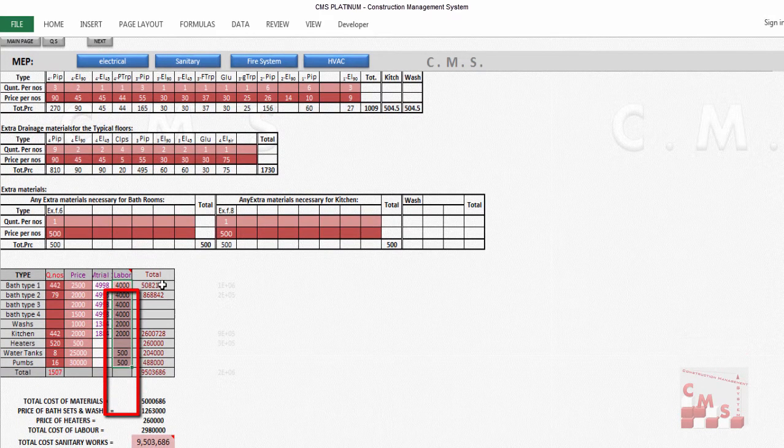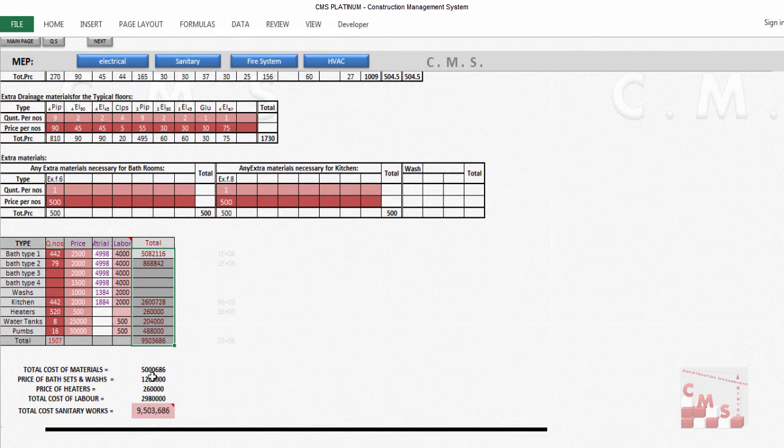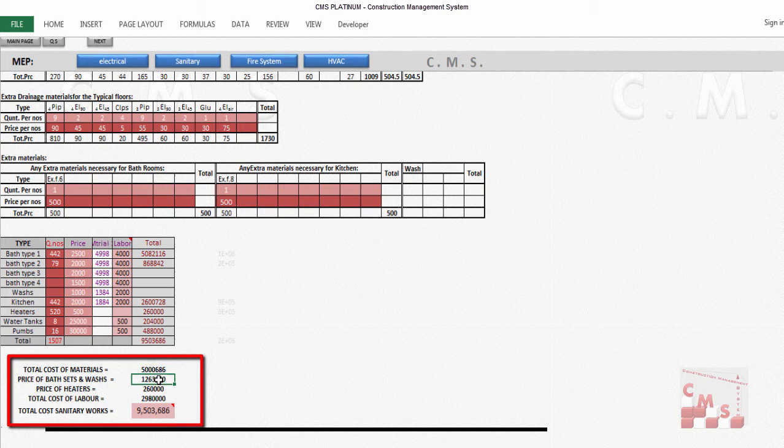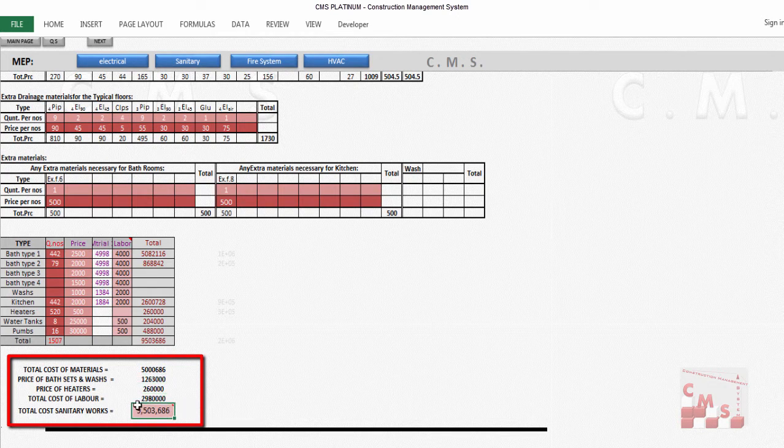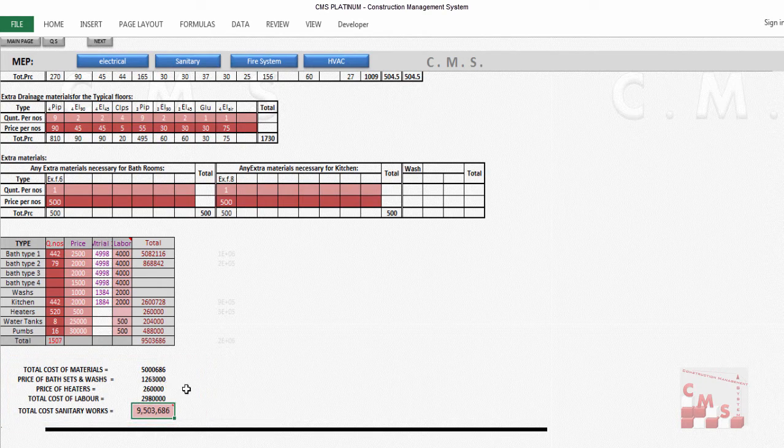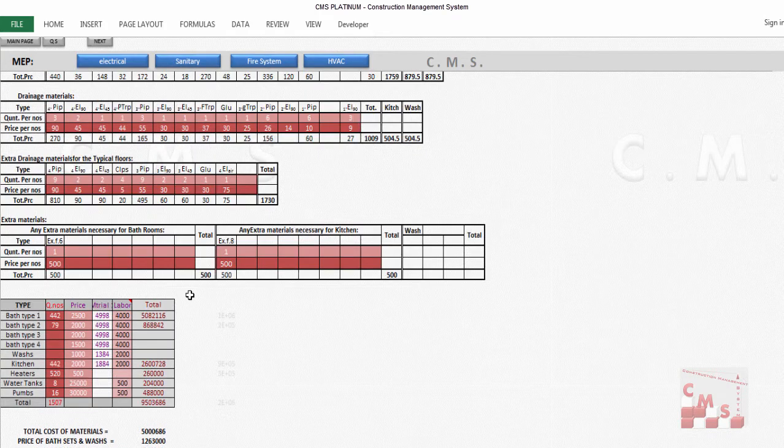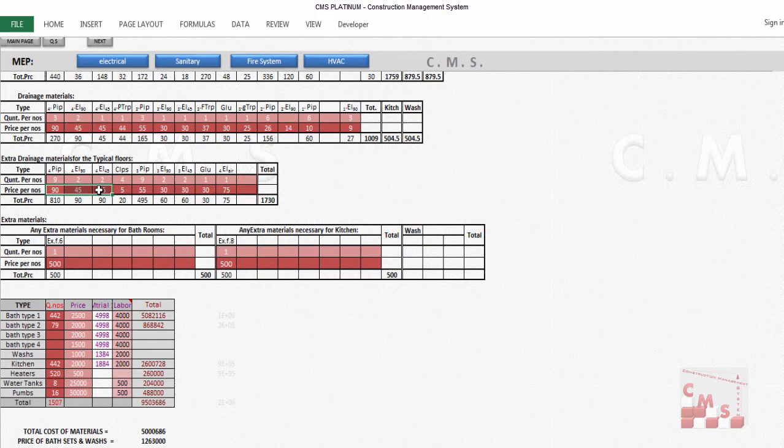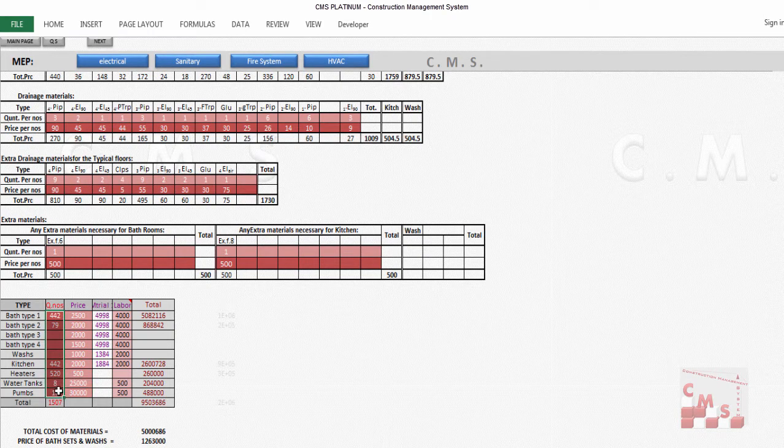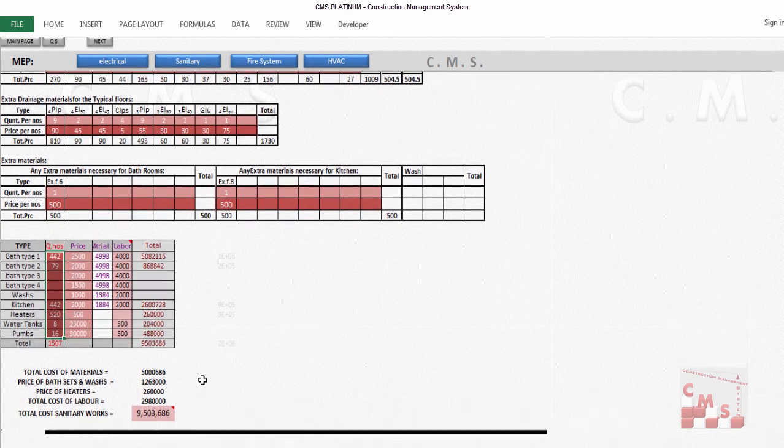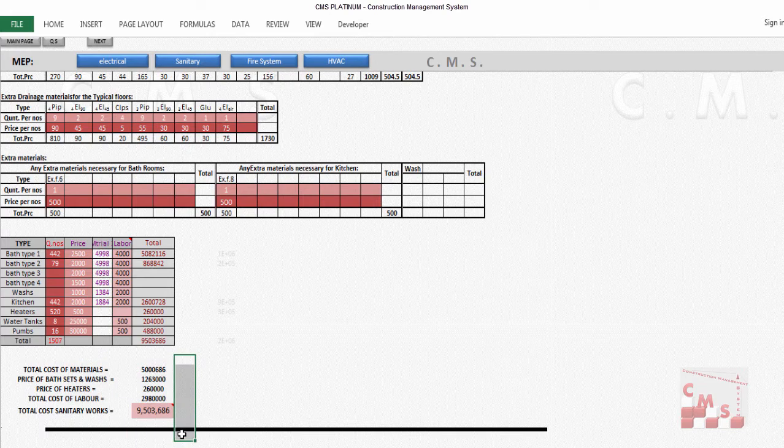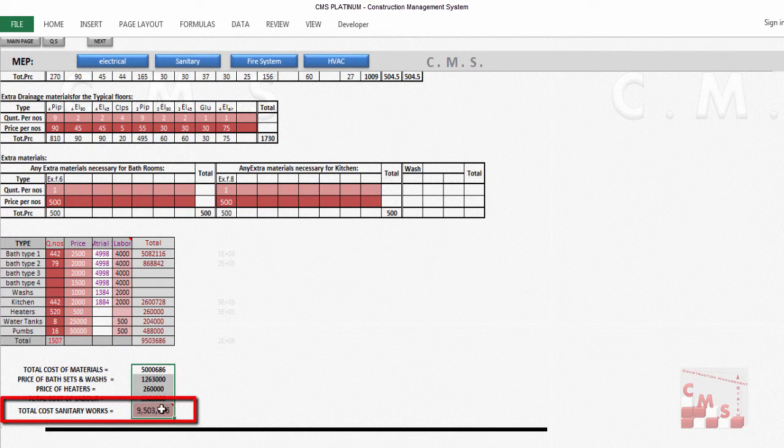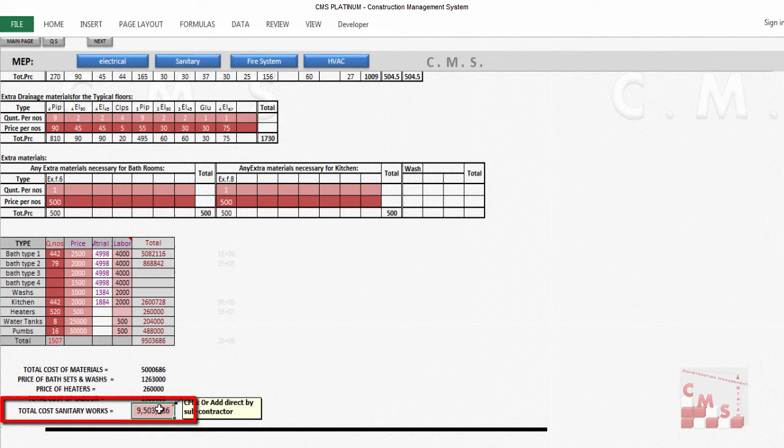At the end, you'll have the full cost estimation for the project divided by material, bath sets, heaters, and cost of labor. At the end, you'll have the full price or full cost of the sanitary and water supply work. Mainly, you can use CMS directly by inserting the price for material and numbers of kitchens, bathrooms, and other water facilities. At the end, you'll have this price directly, or you can add here directly the price from subcontractors.